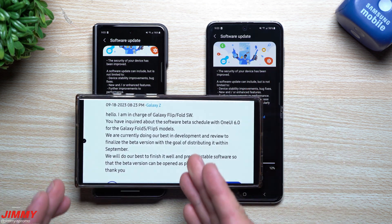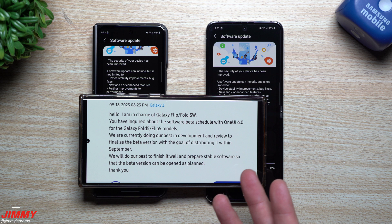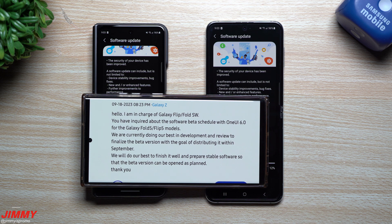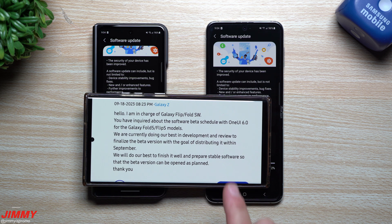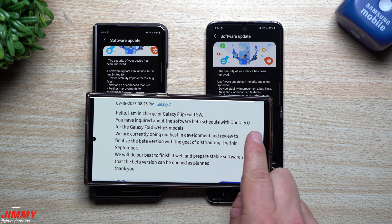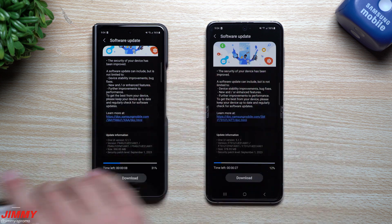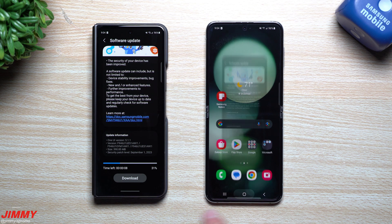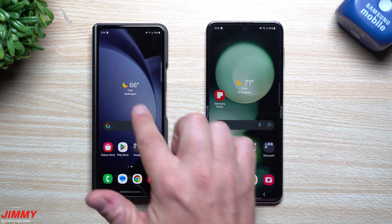The other thing we also want to cover is the Samsung One UI 6.0 beta for the Galaxy Z Fold 5 and Flip 5. I was hoping this might already be pushed out, but we're going to see it very shortly during September. We'll take a look at that a little bit later in this video.